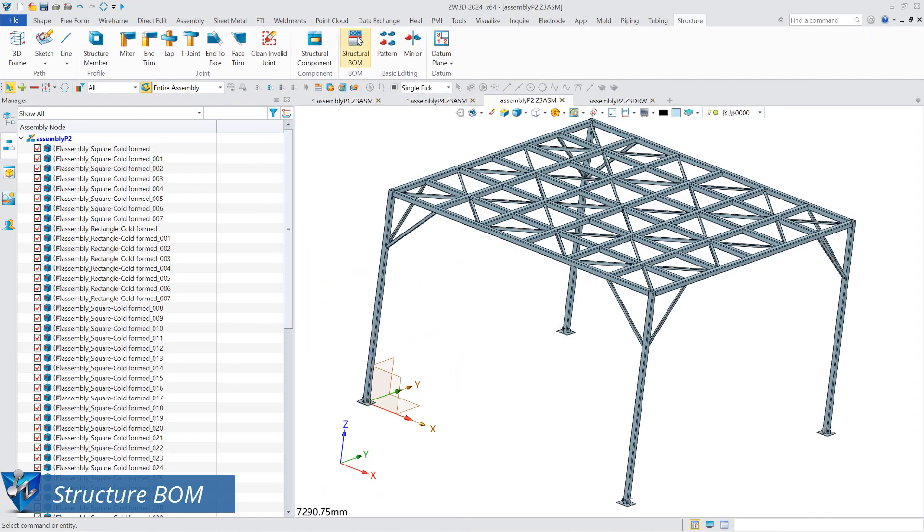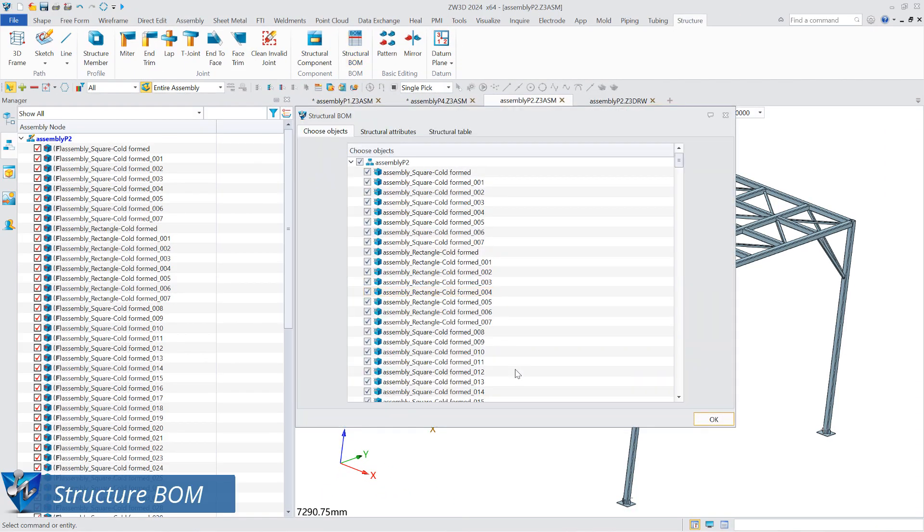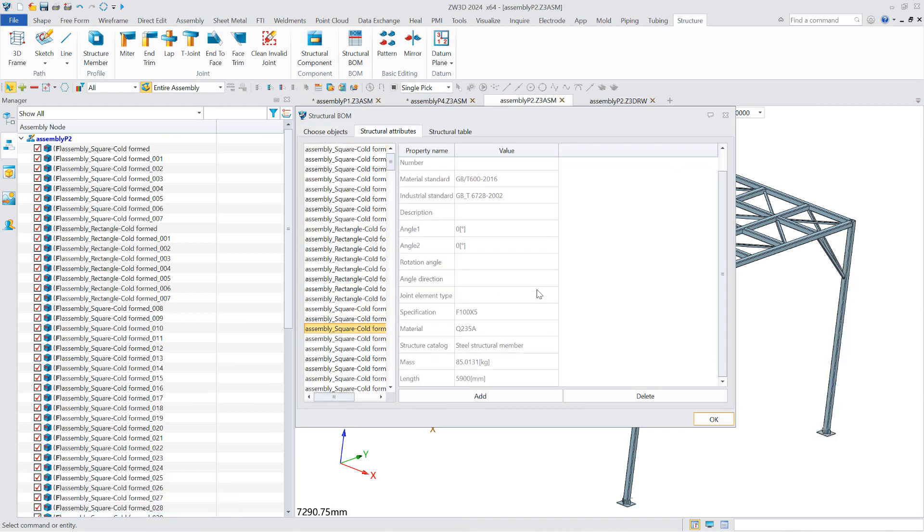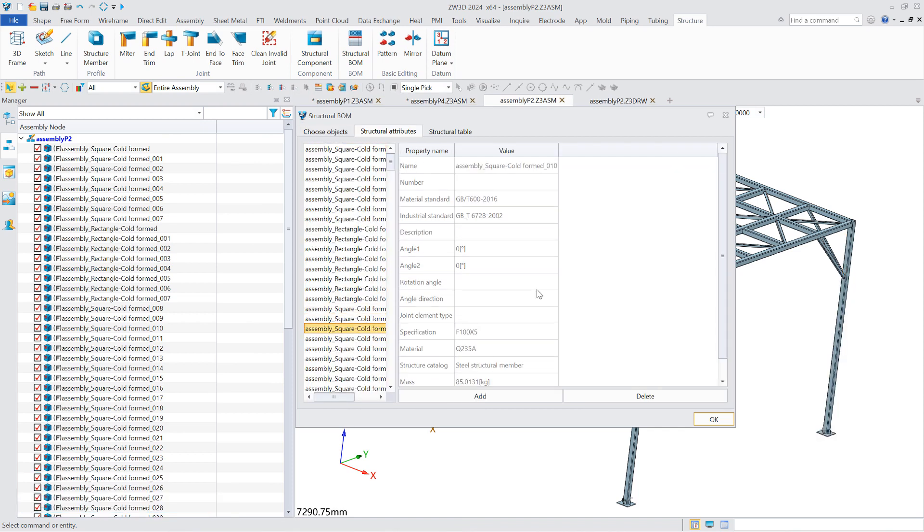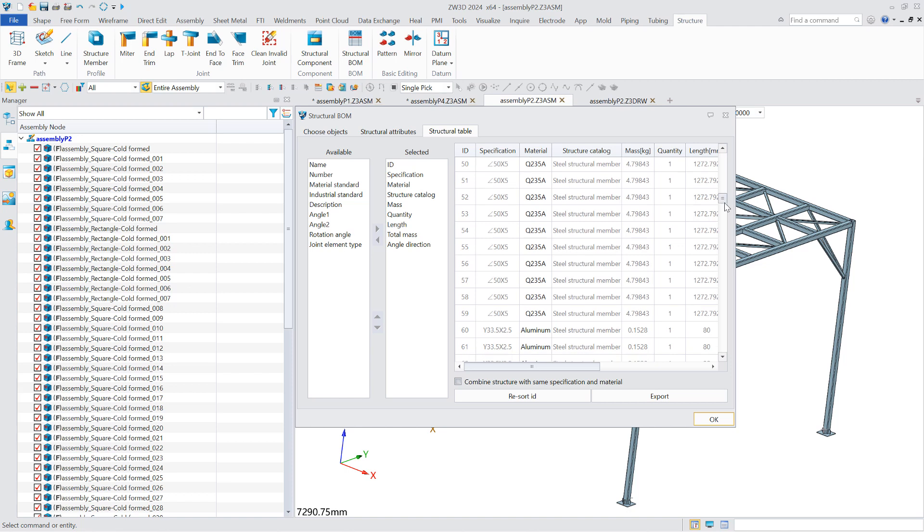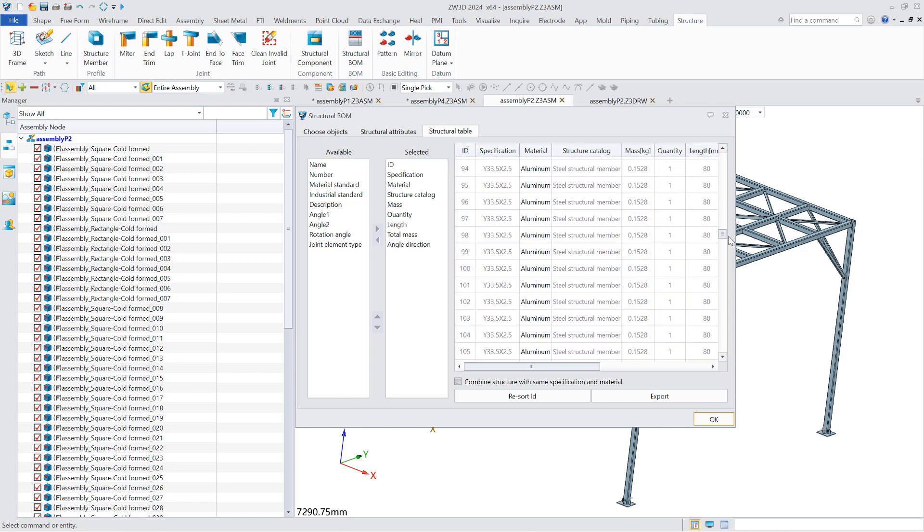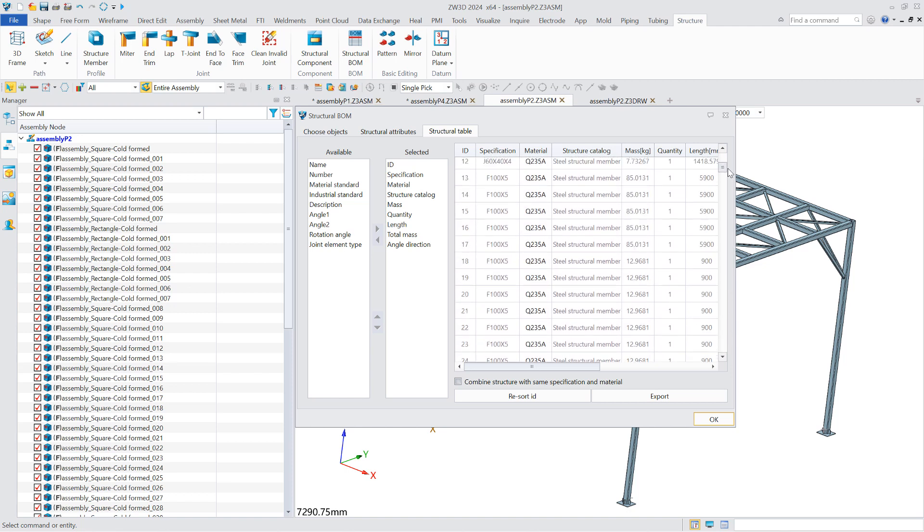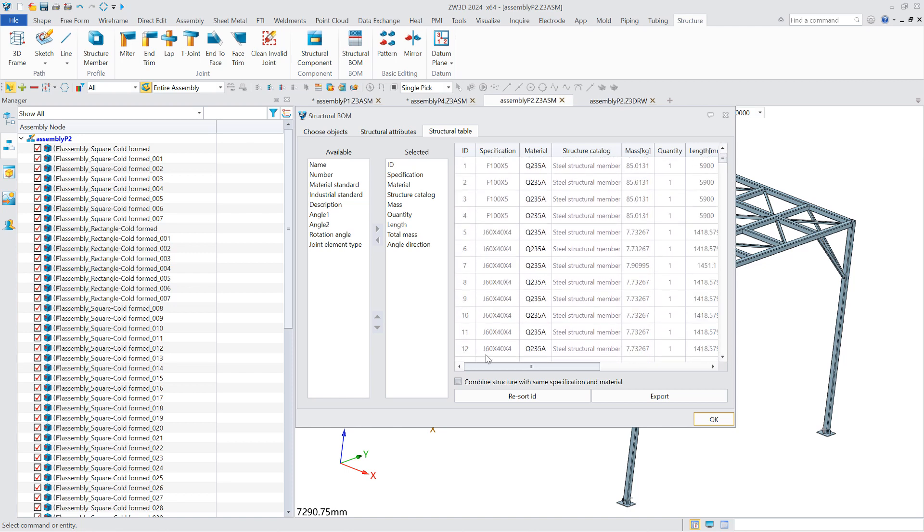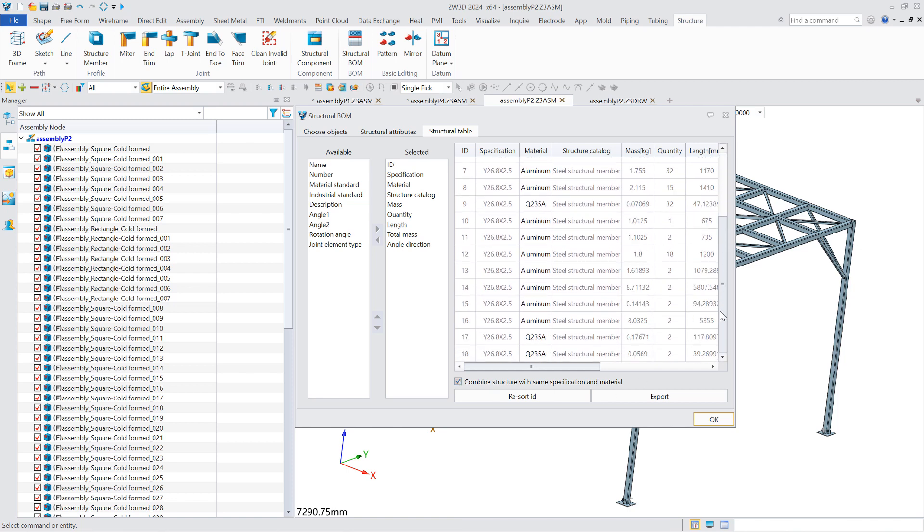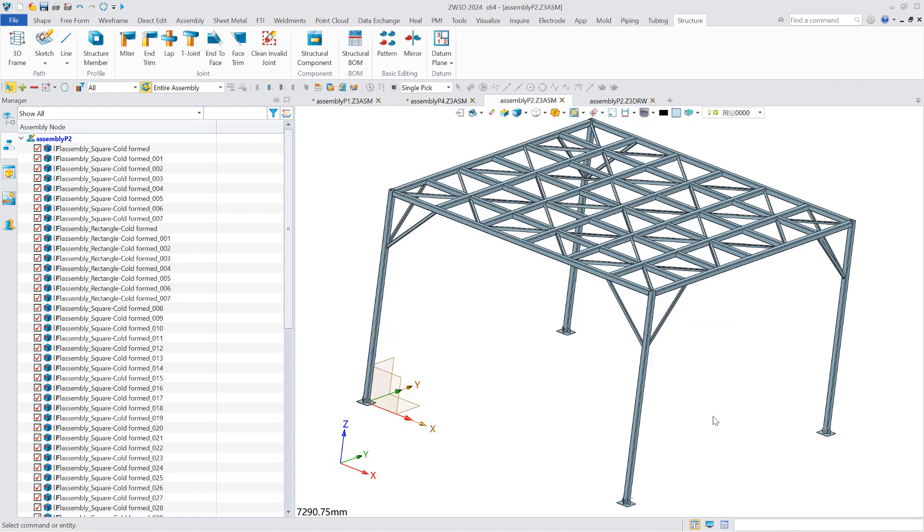The structure module provides the structural bill of material function. By default, all structural members and components in the current structural module are counted. Its main function is to list information for each structural part, such as number, name, ID, specification, material, material standard, industry standard, description, mass, total mass, quantity, and length.